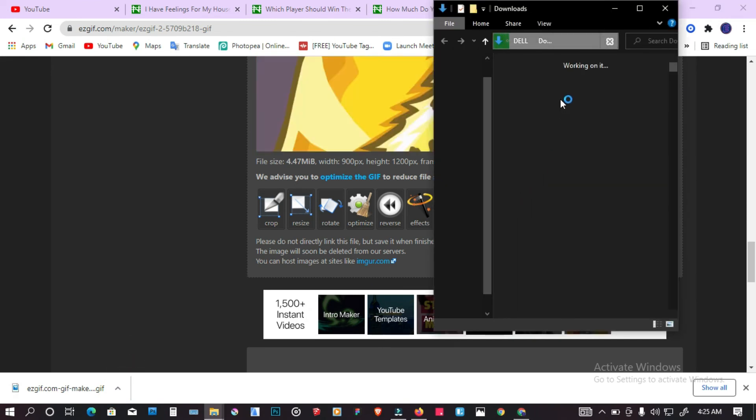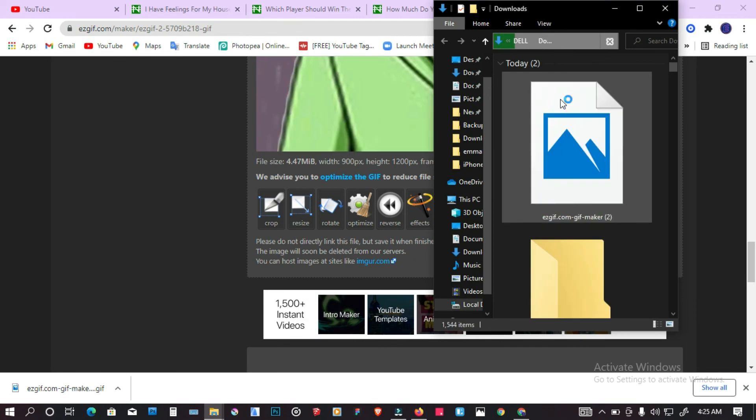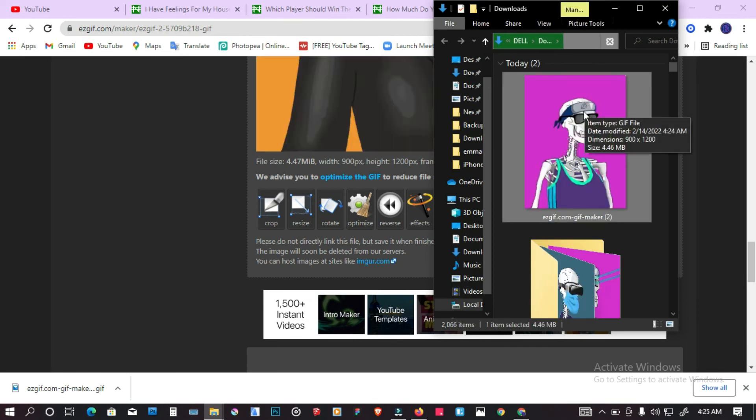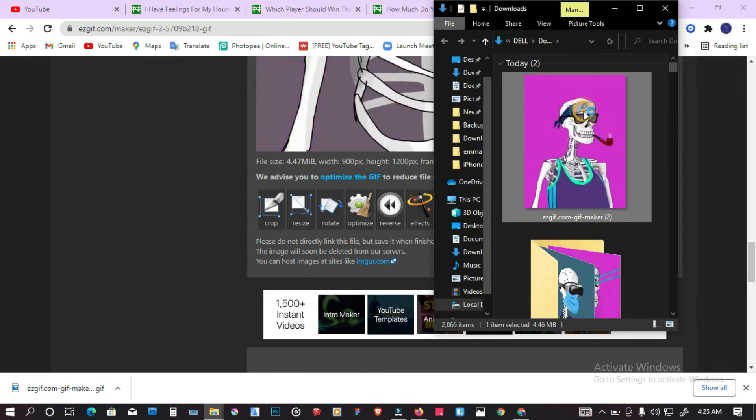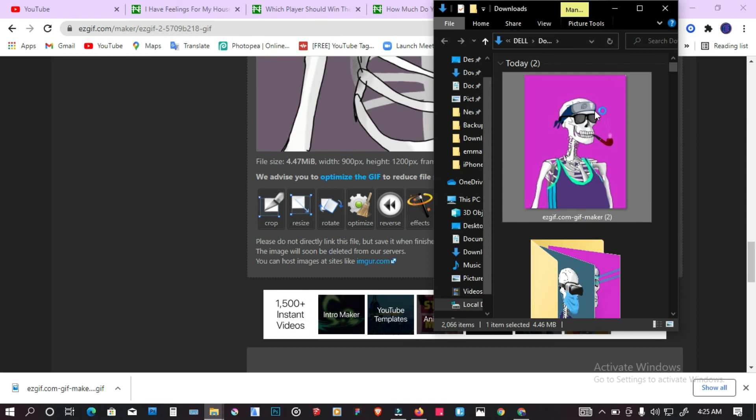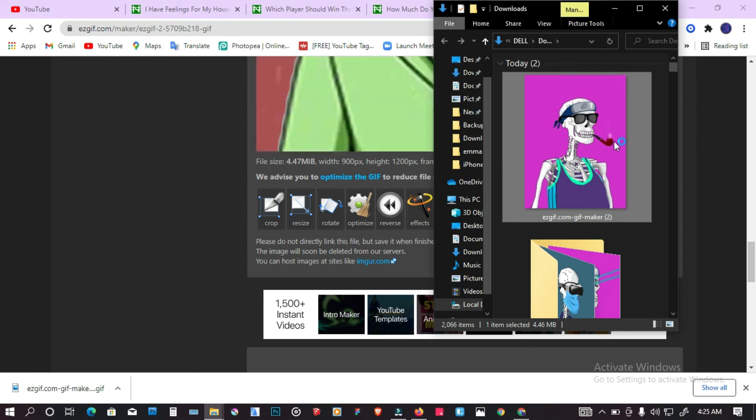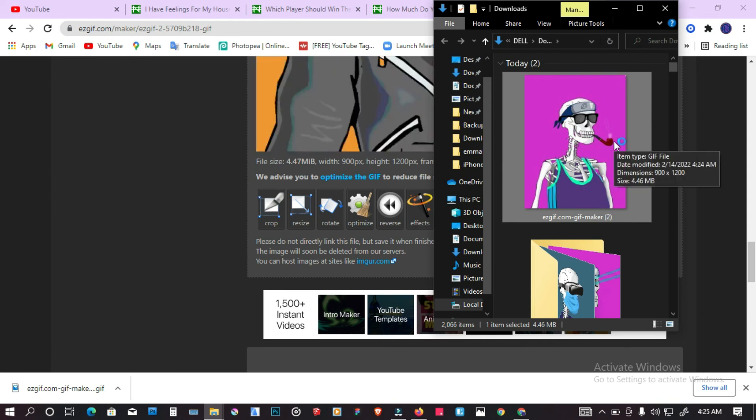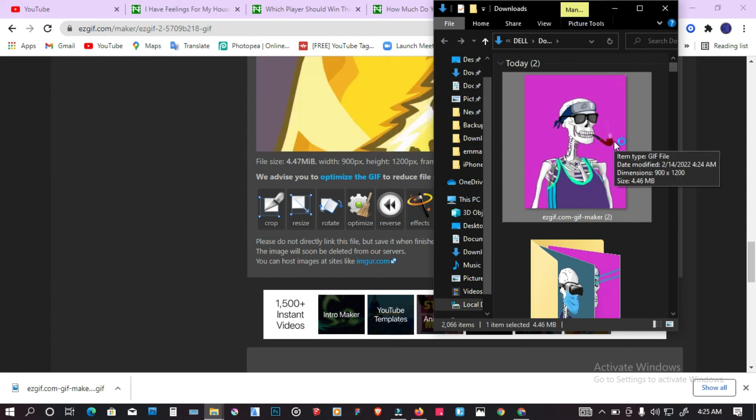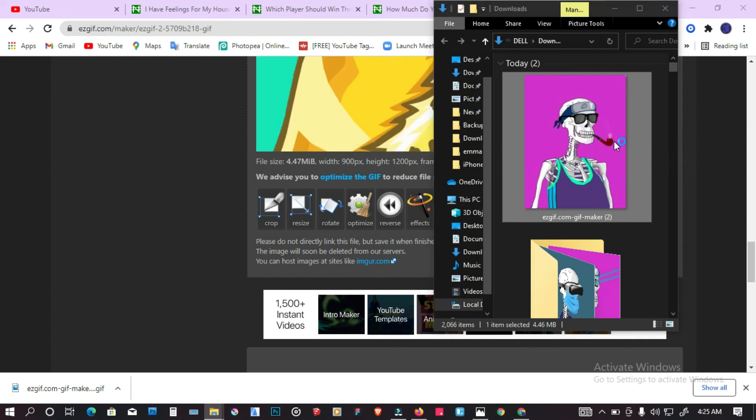So that's how easy it is to make these GIF animation banners without any software. I hope you enjoyed the video. Consider liking and subscribing. I'll see you on the next one. Be good.